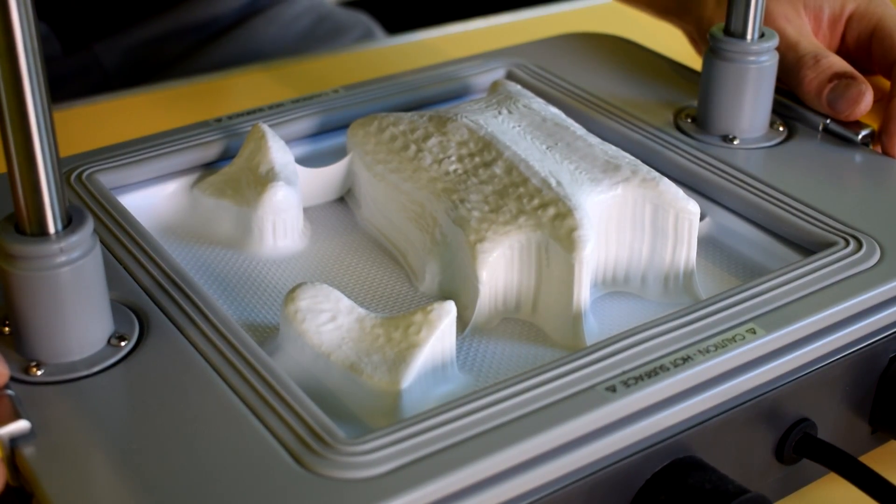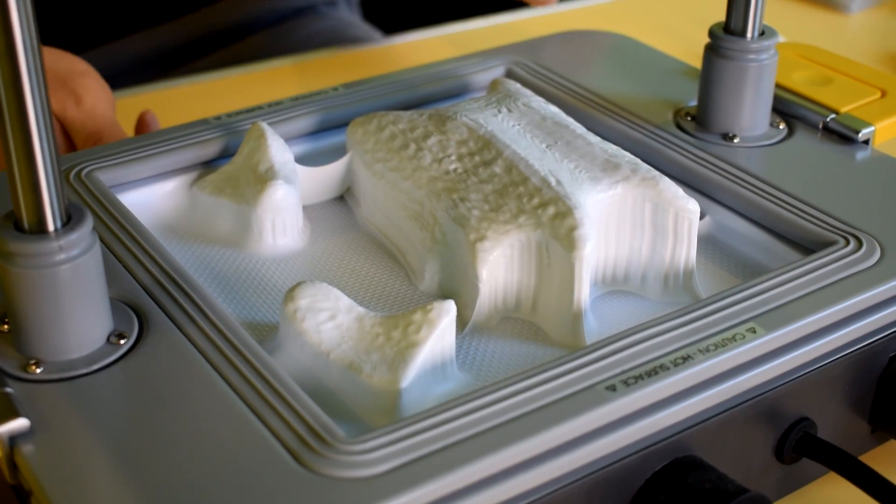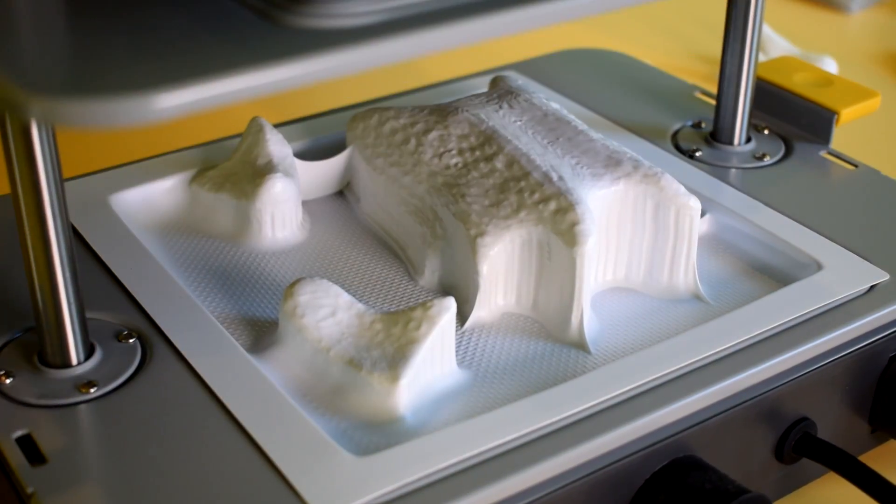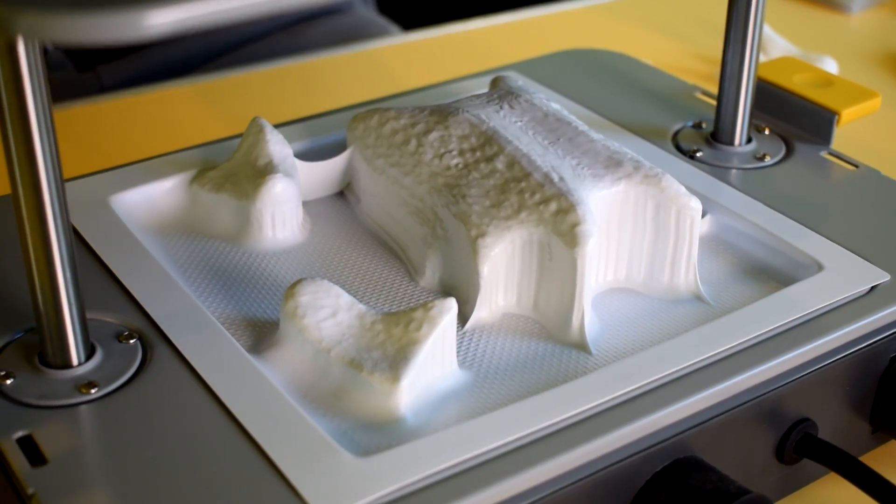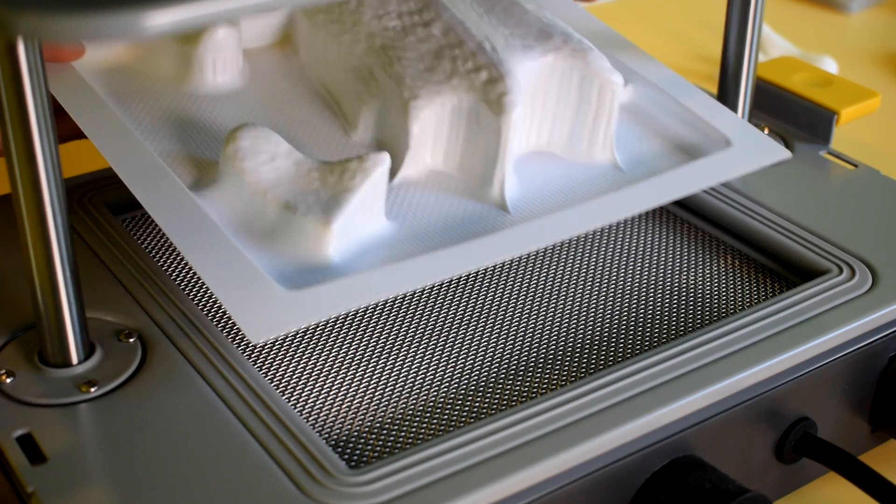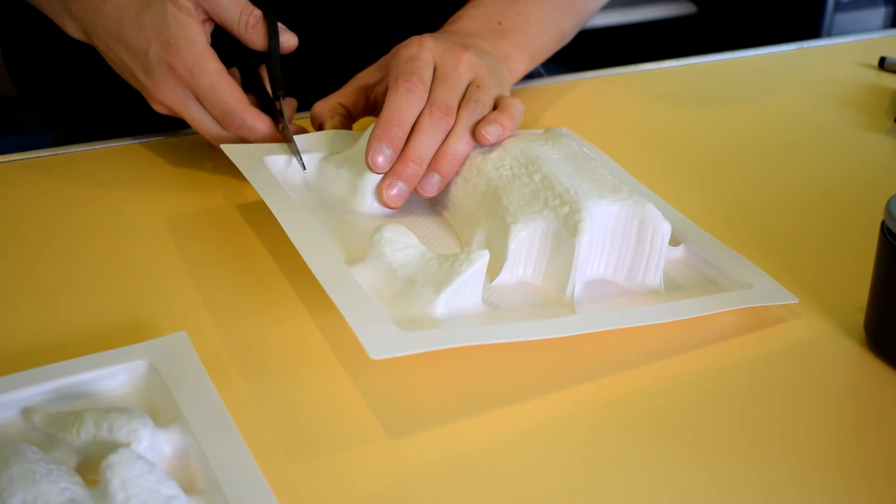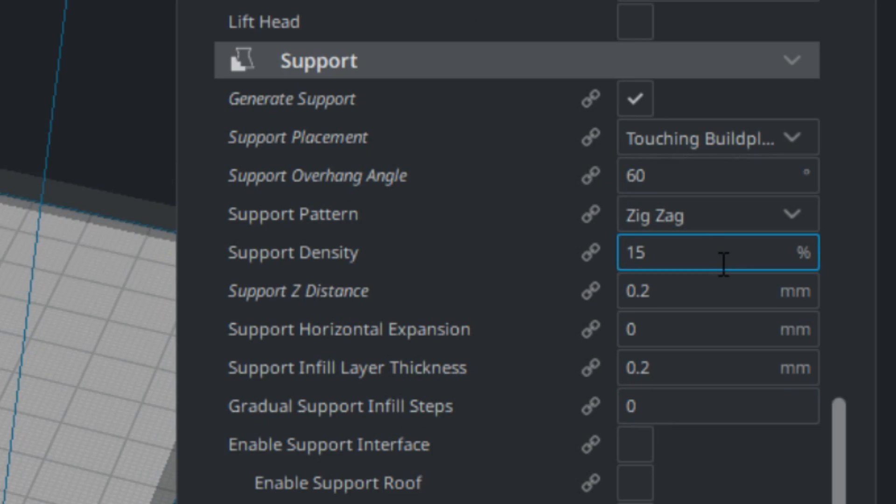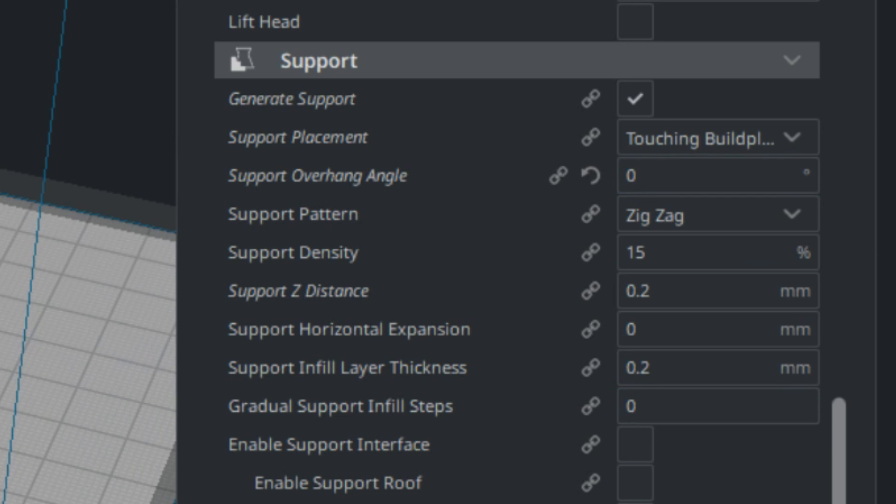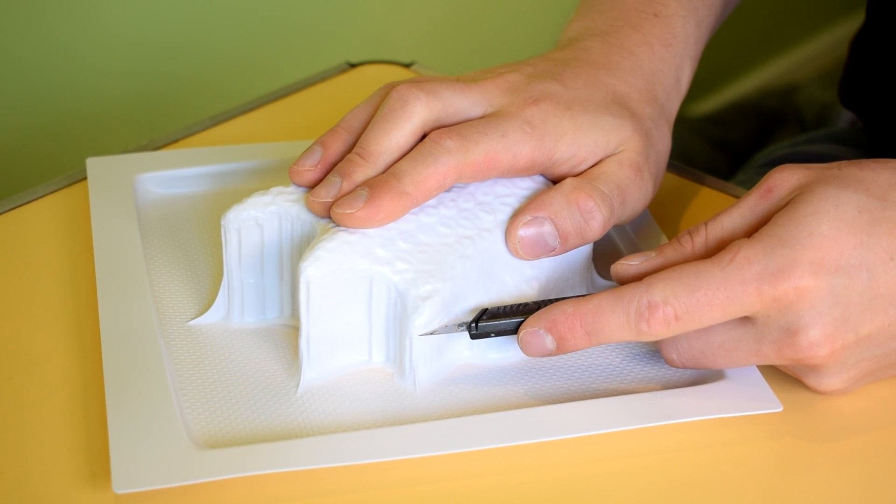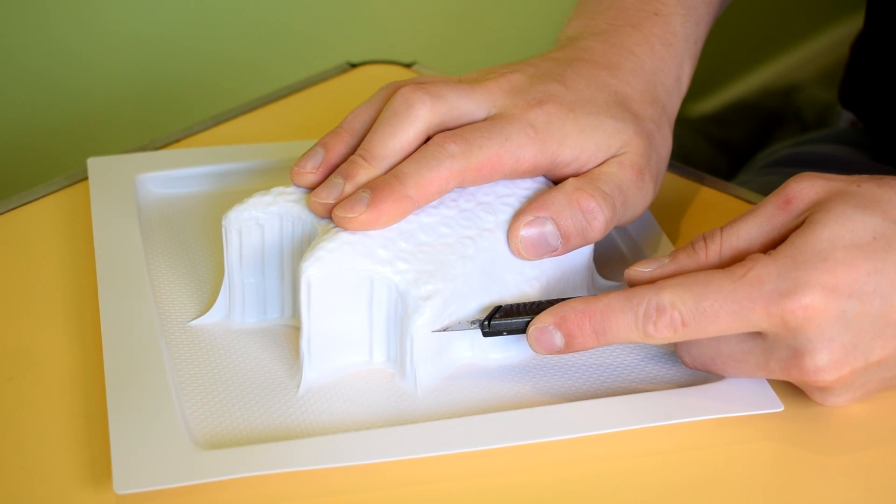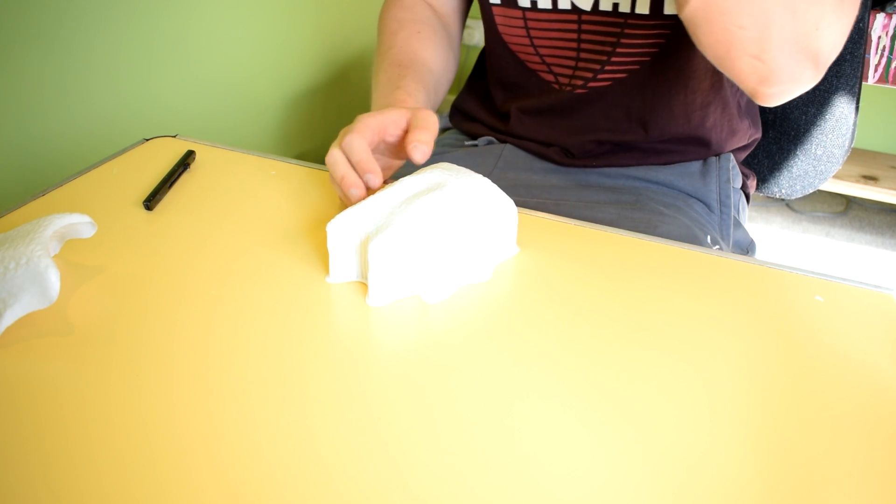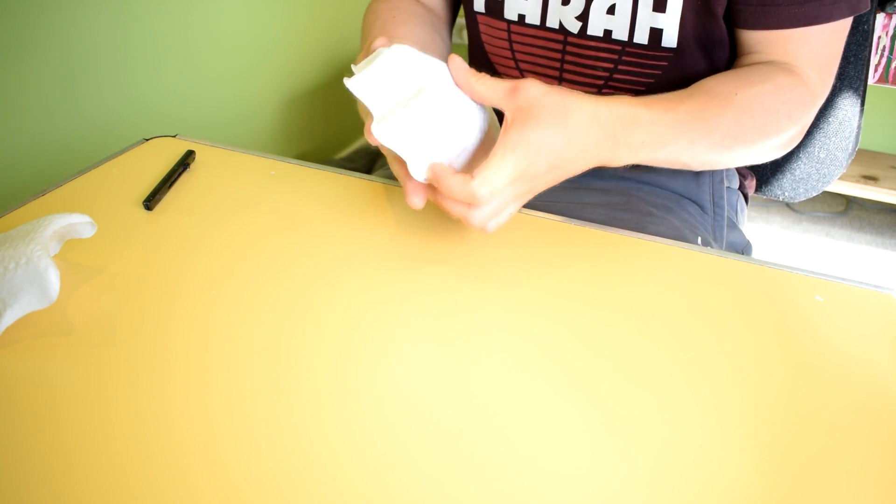The cardinal rule of vacuum forming is not to have any overhangs in your form design and one way to combat overhangs was to print with full support for any features less than vertical. I still did have some overhangs though so the easiest way for me to get the forms out of the styrene was to use a scalpel and neaten up with some scissors.